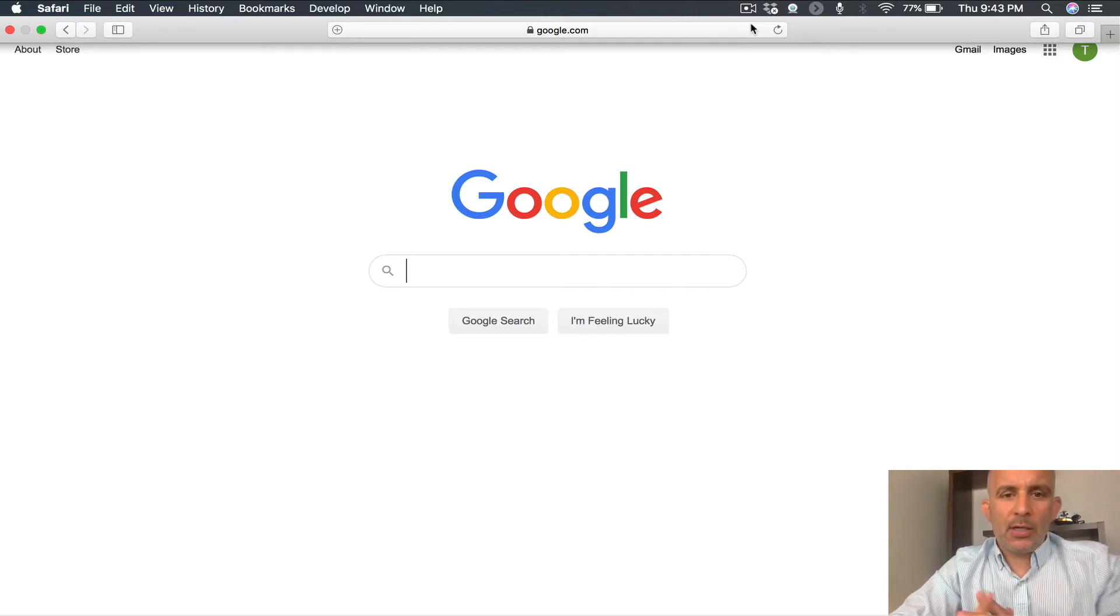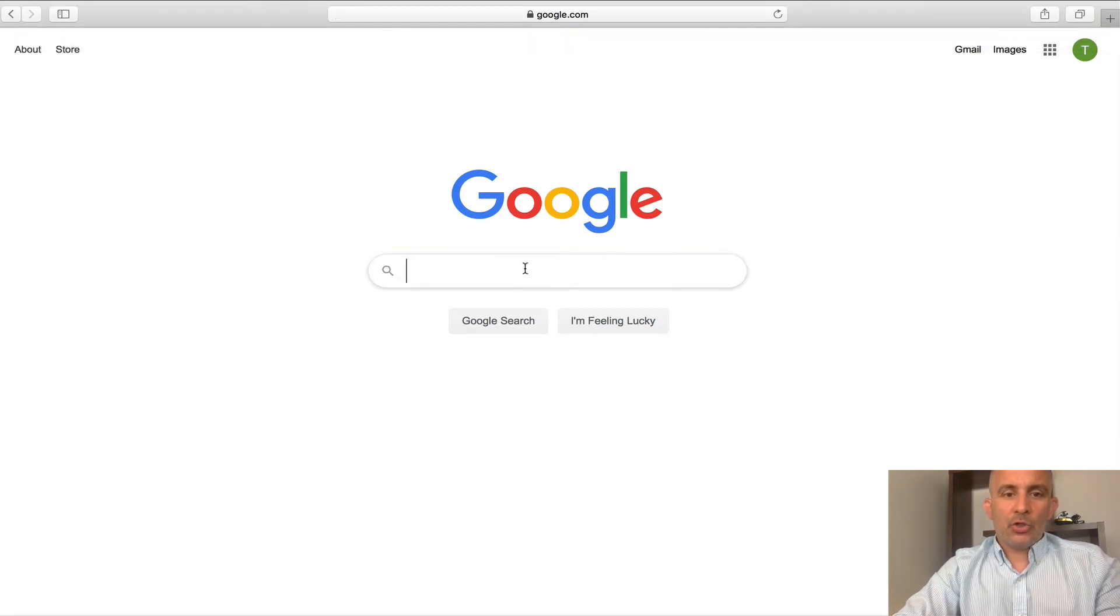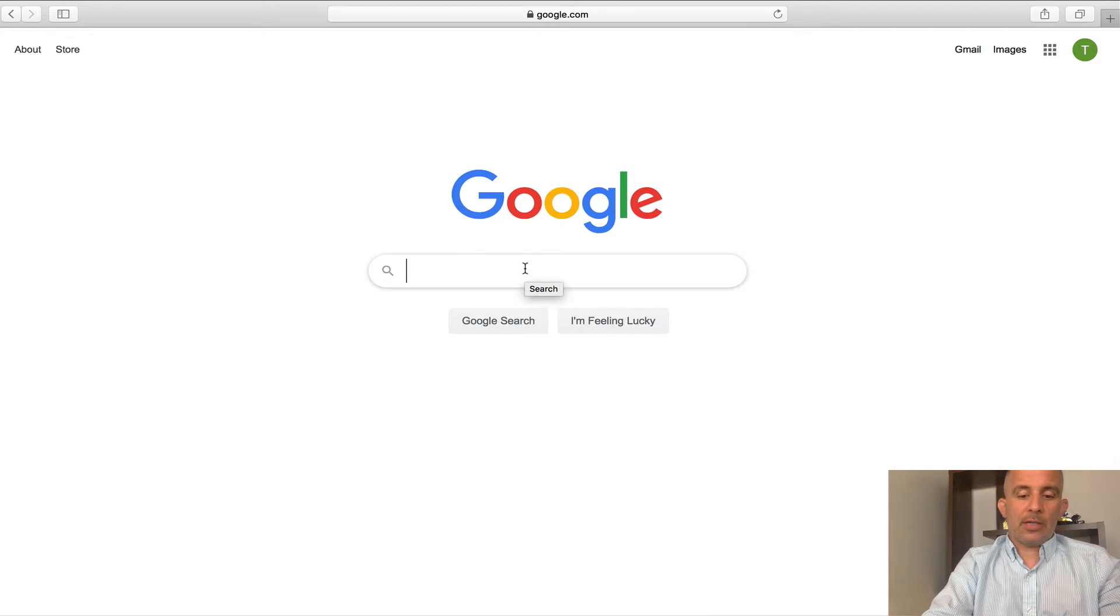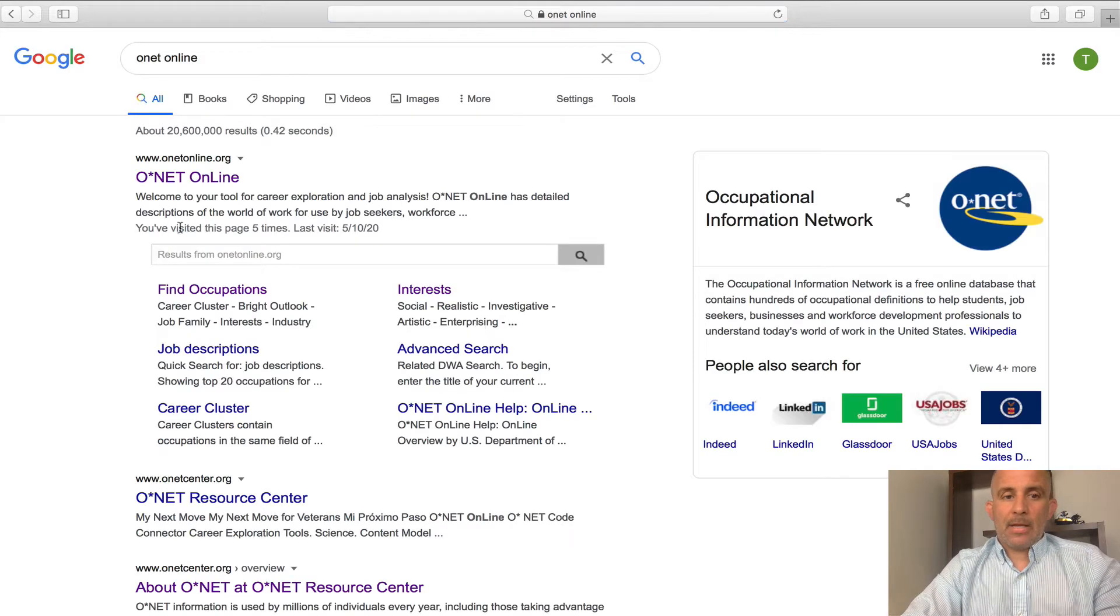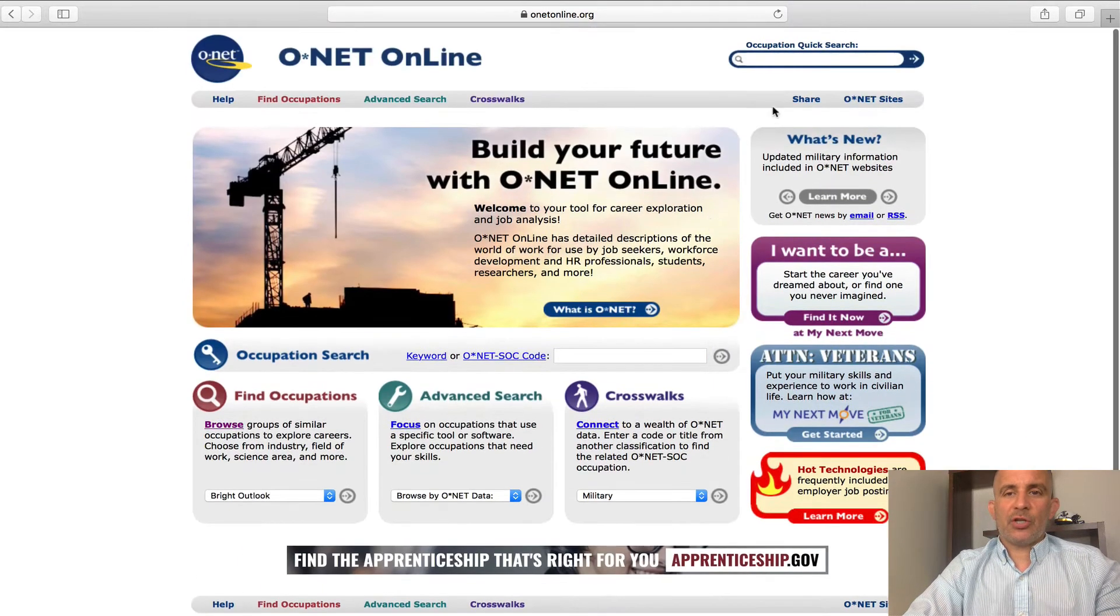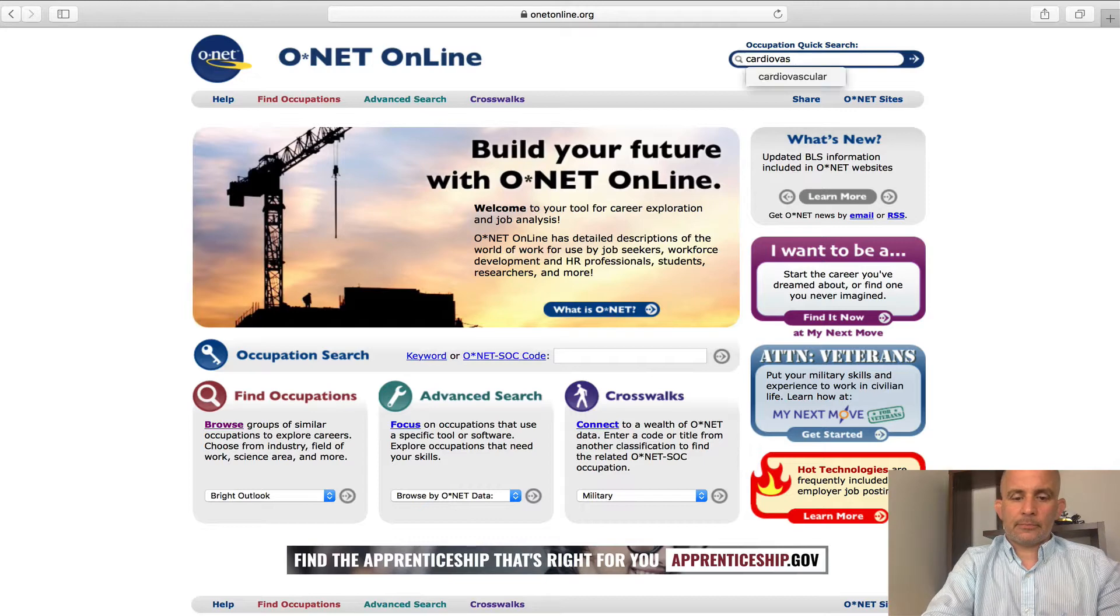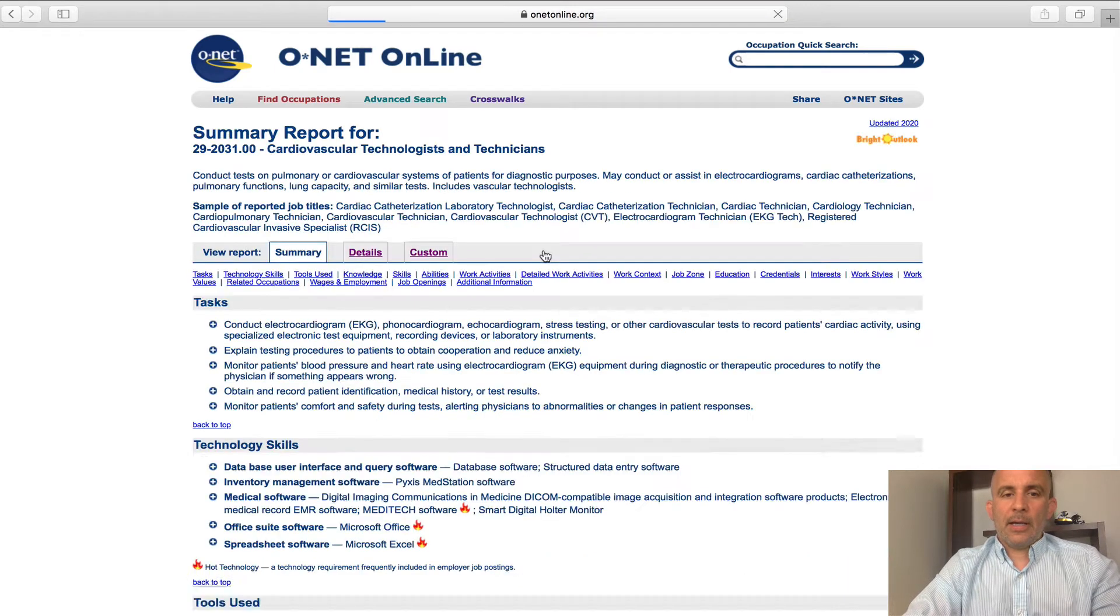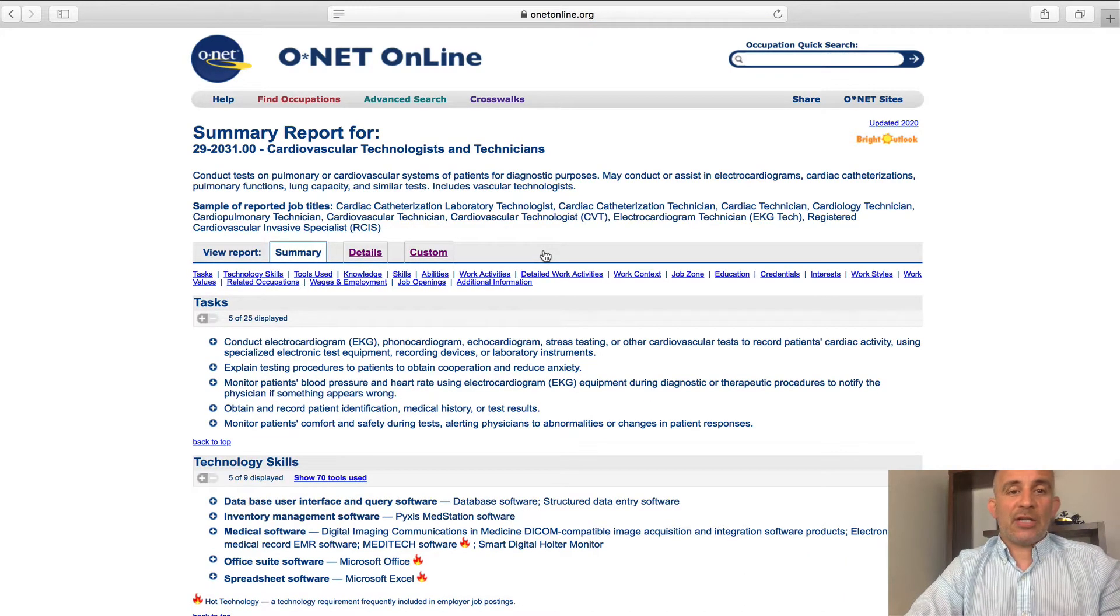So we're back, and we're continuing to explore the cardiovascular technician career. In order to do that, I'm going to show you around one of my favorite websites for anything occupational related, and that's the O-Net database. So I'll go ahead and type in O-Net, and we're going to bring O-Net up. I'm going to go ahead and type in cardiovascular.